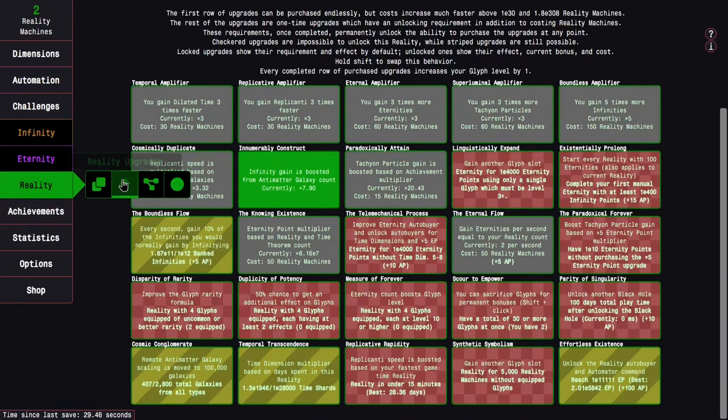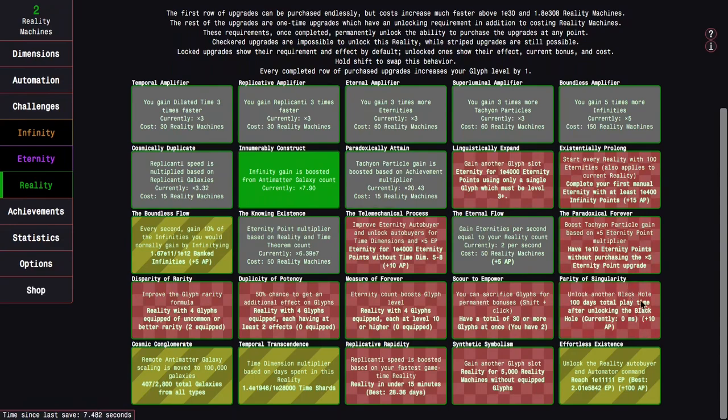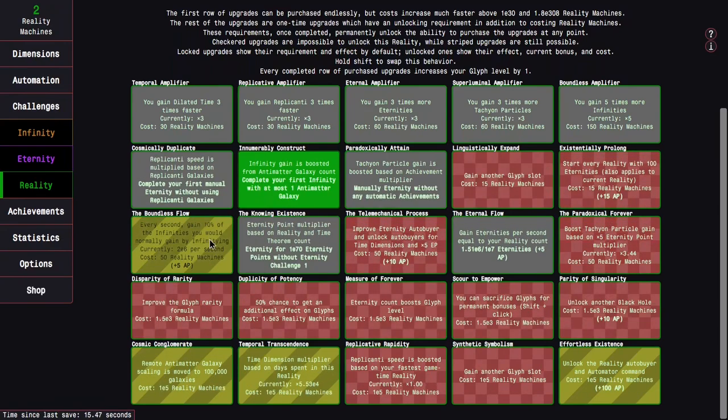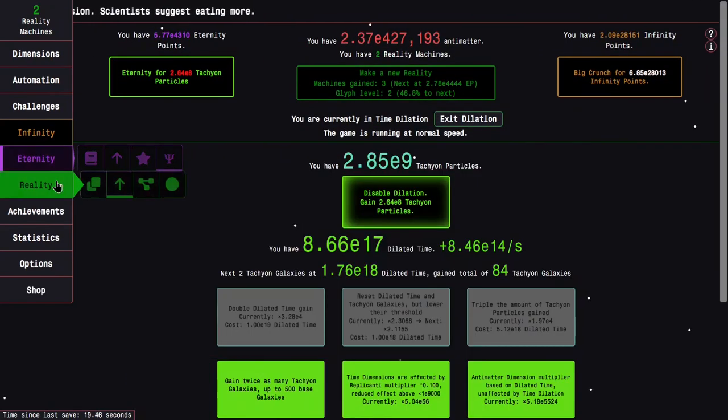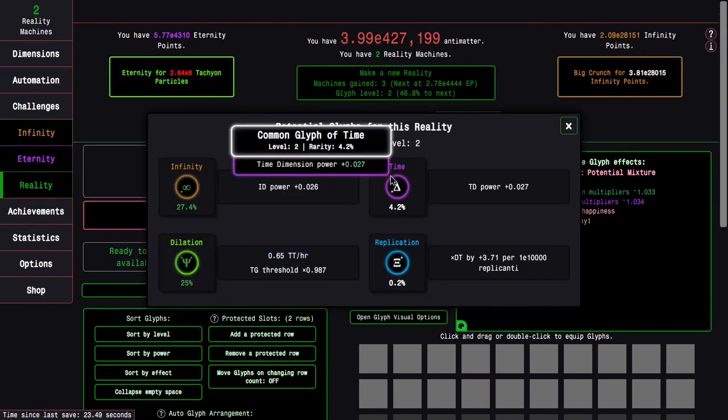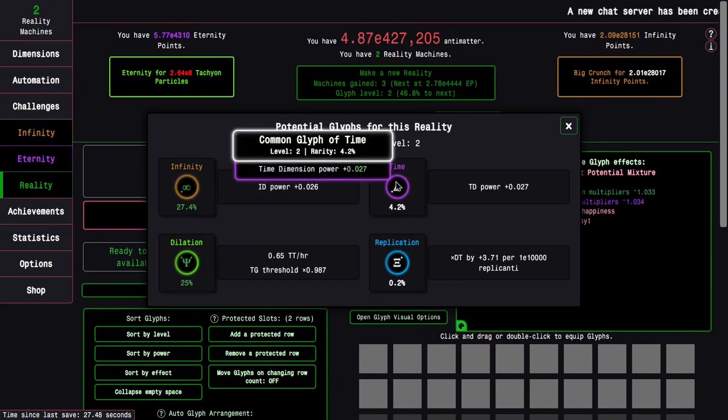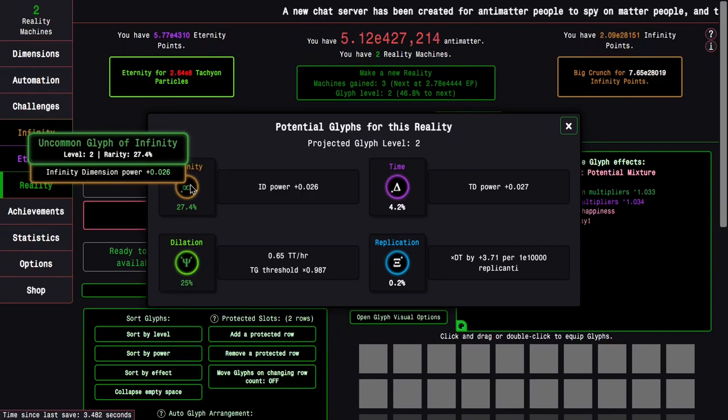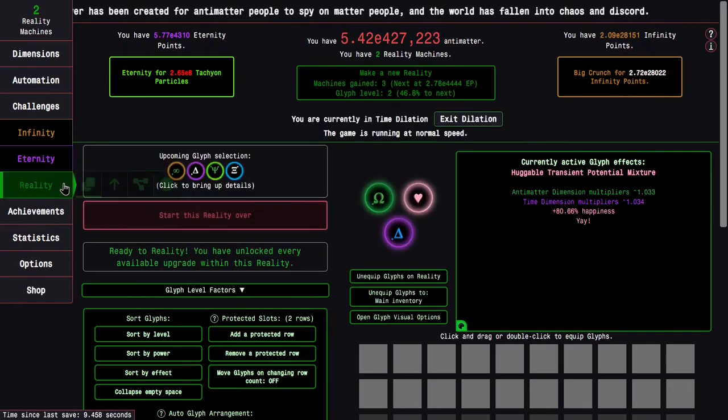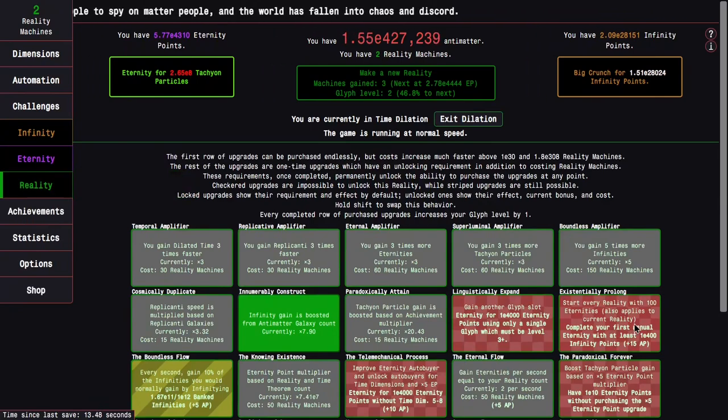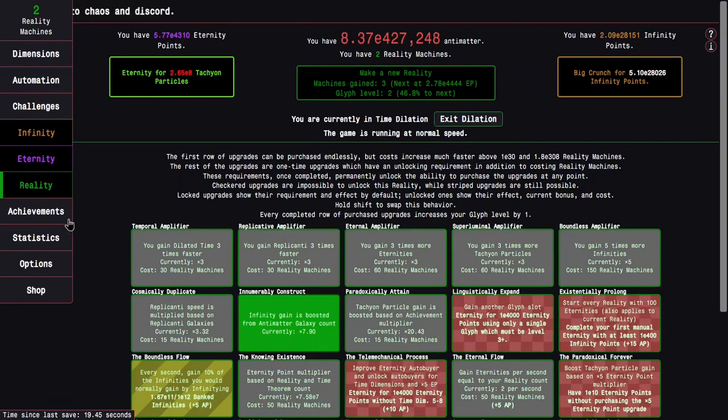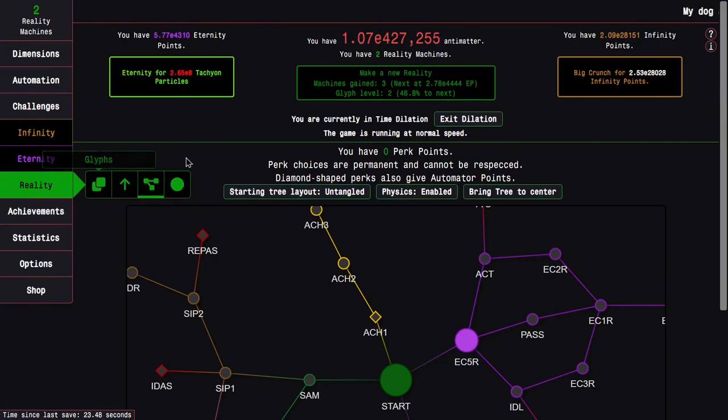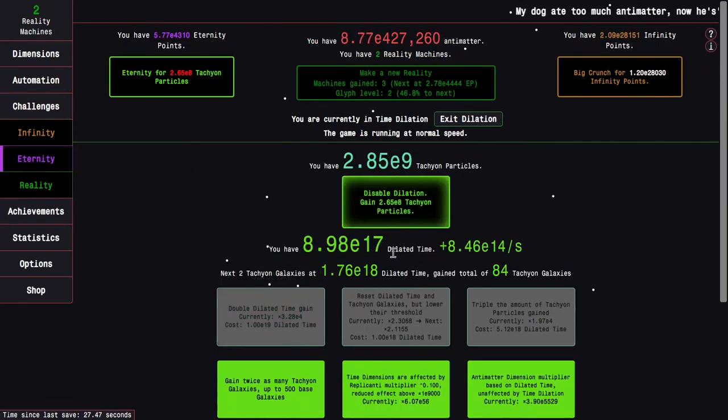It always likes to give me tough decisions. I don't feel like I want another time dimension one because I already have one. There's also this infinity dimension one which I could get because it will boost pre-eternity, allowing me to possibly get the existentially prolonged upgrade, which will be pretty good. But I don't know. Oh my god. What I'm gonna do, I'm gonna disable dilation.